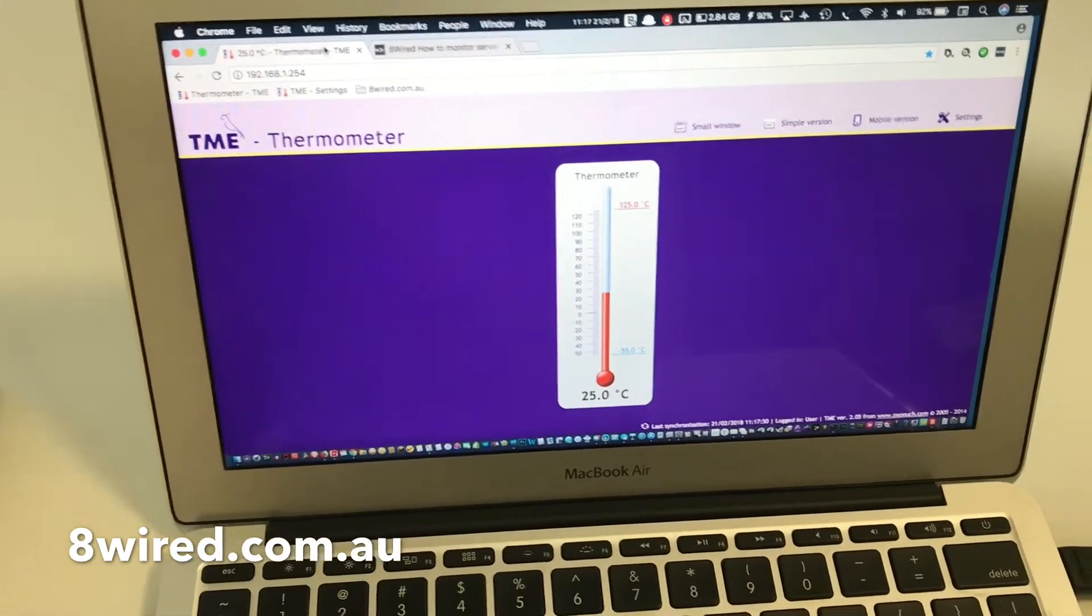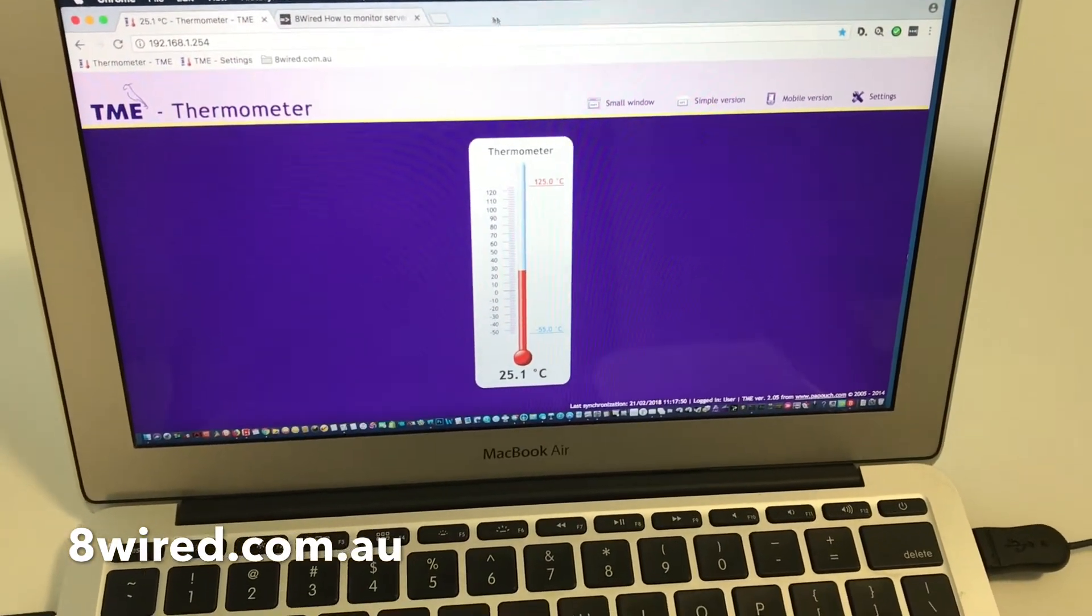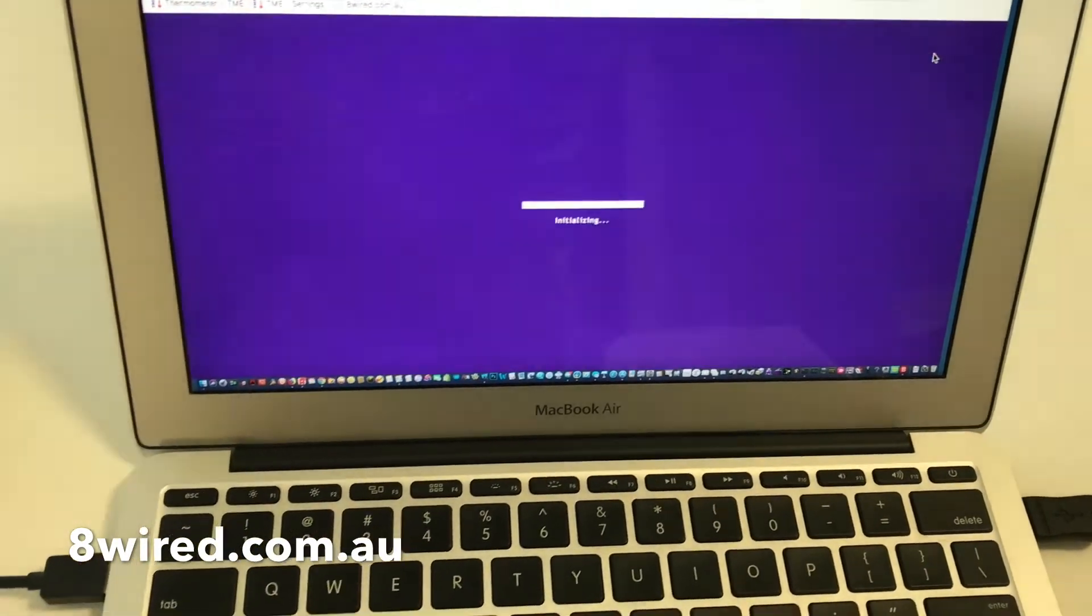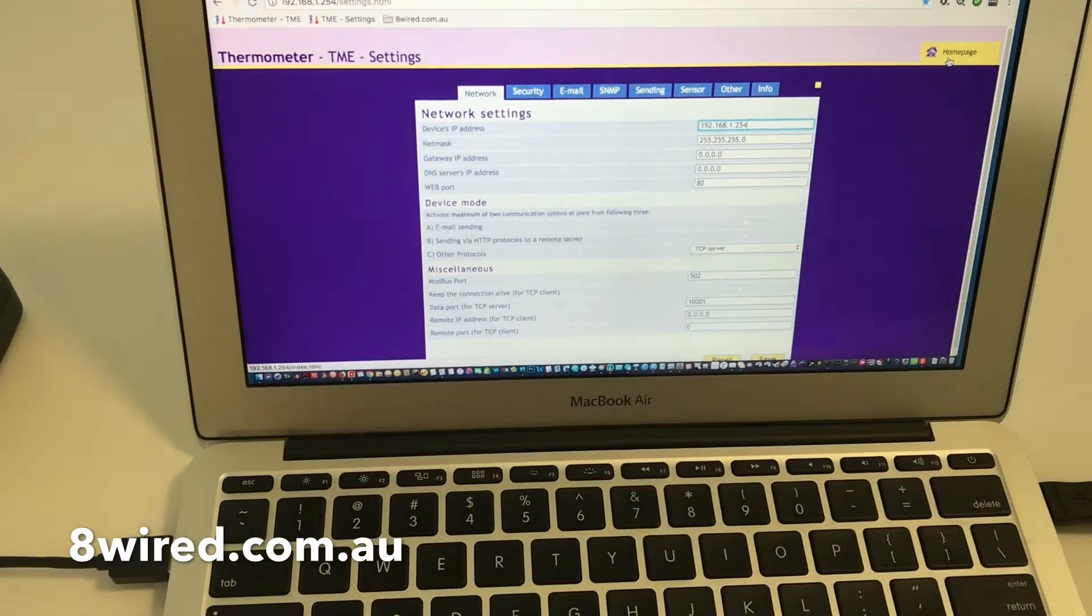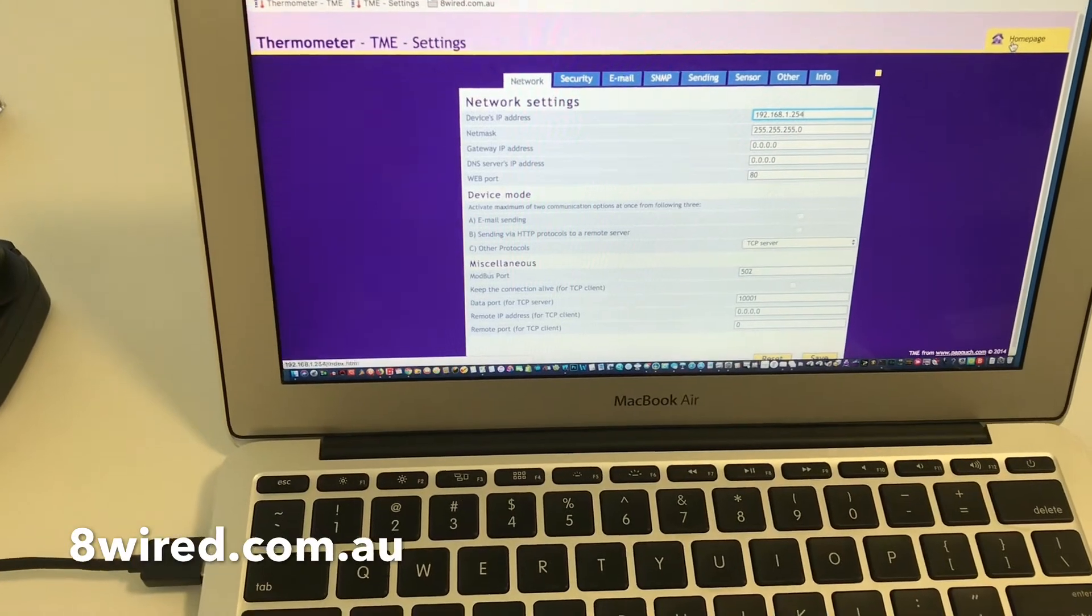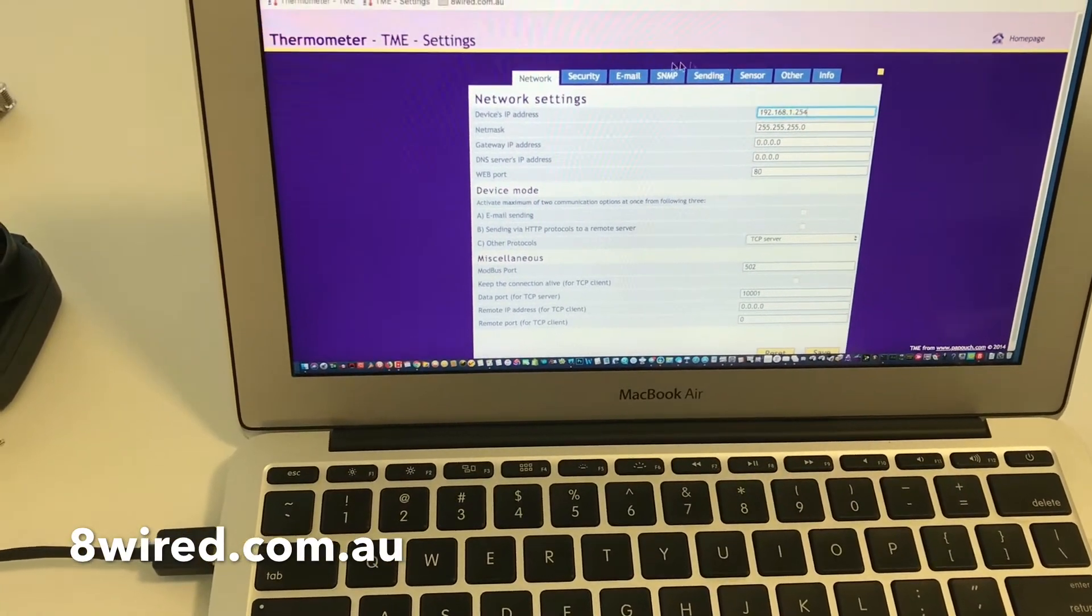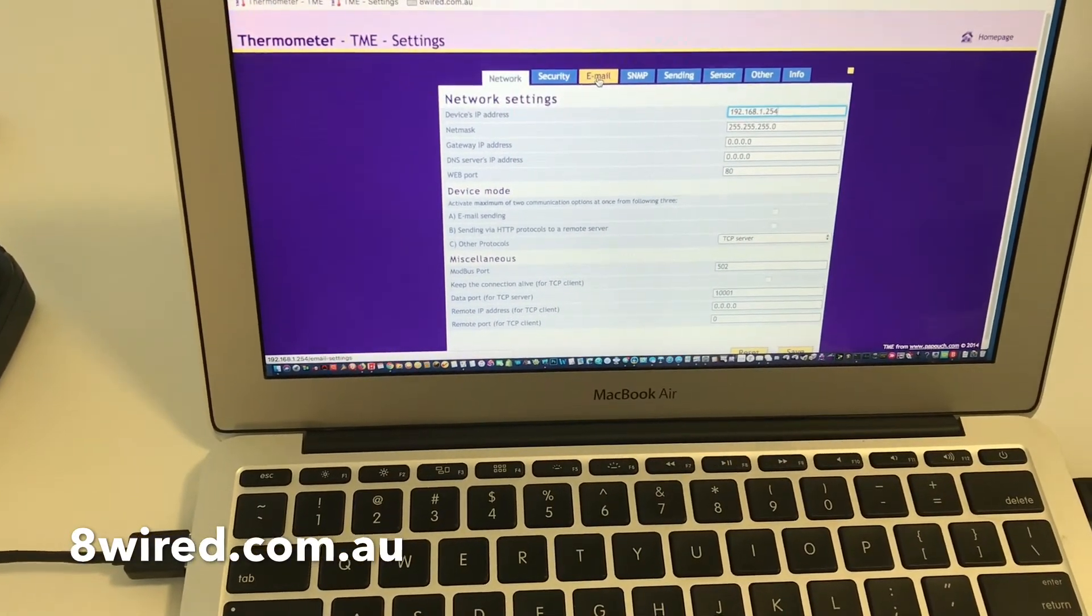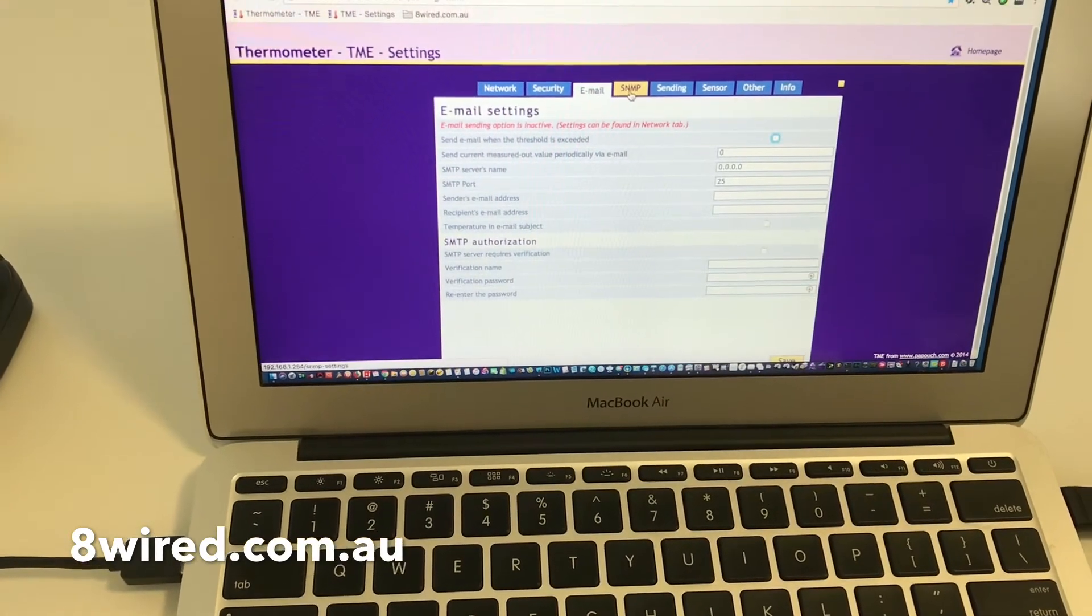Now there is also a settings tab here. We can configure an IP address, change it to suit your network. You can put a password on it. You can change your email settings.